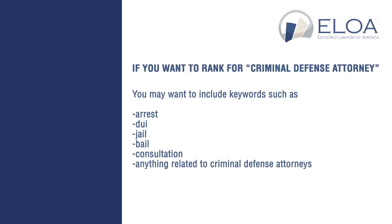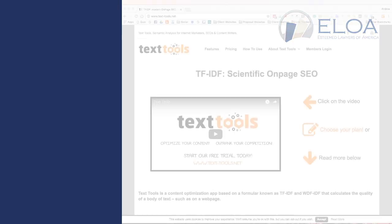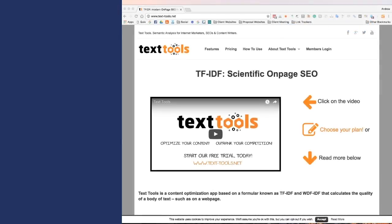These words could include arrest, DUI, jail, bail, consultation, literally thousands more words that can all be related to criminal defense and attorneys. The biggest challenge is figuring out which words are the most important. To figure this out, we use a website called texttools.net.